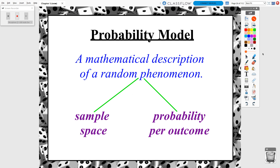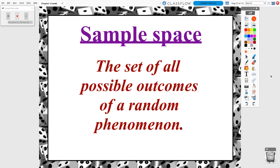The definition of a probability model is that it is a mathematical description of a random phenomenon. A probability model is always split up into two parts. The first part is called the sample space — think of it as: what are the possibilities that could happen here? What are the possible outcomes that could result from this random phenomenon? And not only do we have outcomes, but we also have probabilities associated with each of those individual outcomes. By definition, the sample space is the set of all possible outcomes of a random phenomenon.